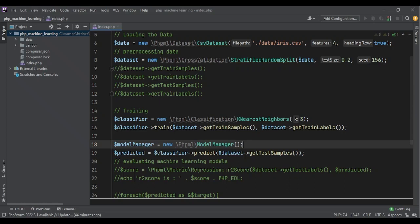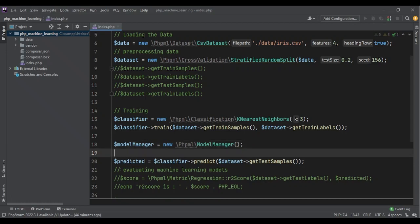Now this model manager gives us two functions, two methods. One is to save the model to use it later, and the other is to restore the model to use it again. Let's go through the first step and just save the model: model manager...